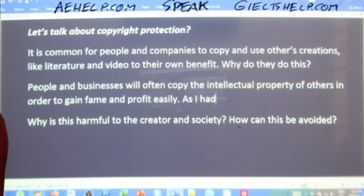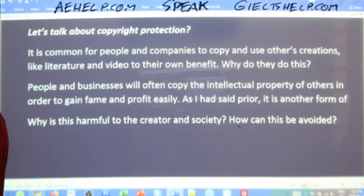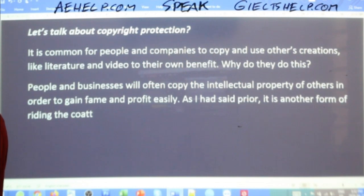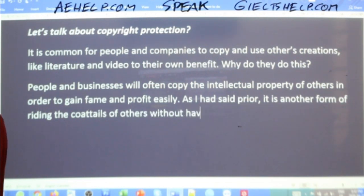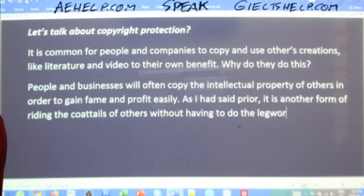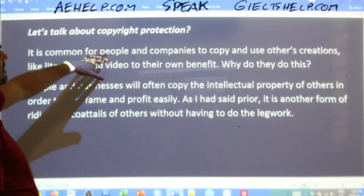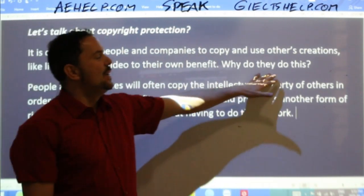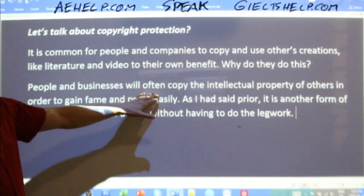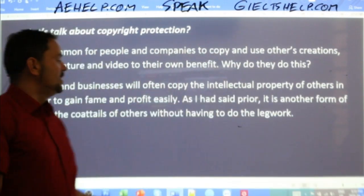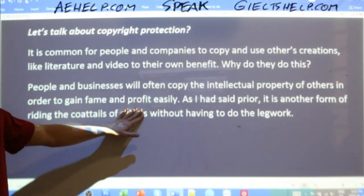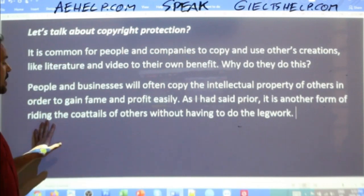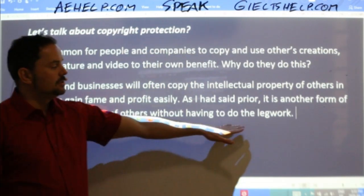Repeat after me: 'It is common for people and companies to copy and use others' creations like literature and video to their own benefit. Why do they do this? People and businesses will often copy the intellectual property of others in order to gain fame and profit easily. As I had said prior, it is another form of riding the coattail of others without having to do the legwork.' Legwork means putting in the effort.